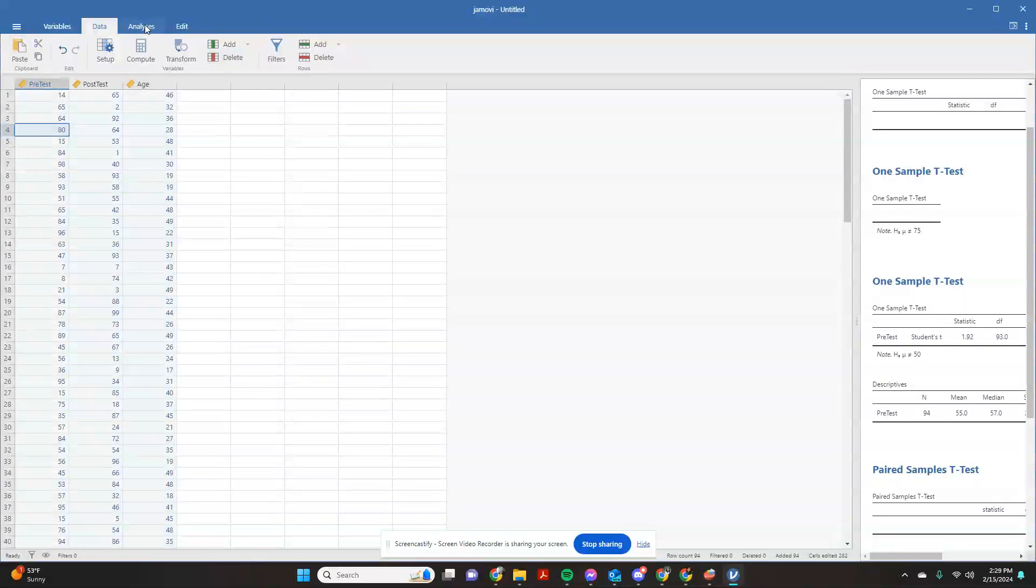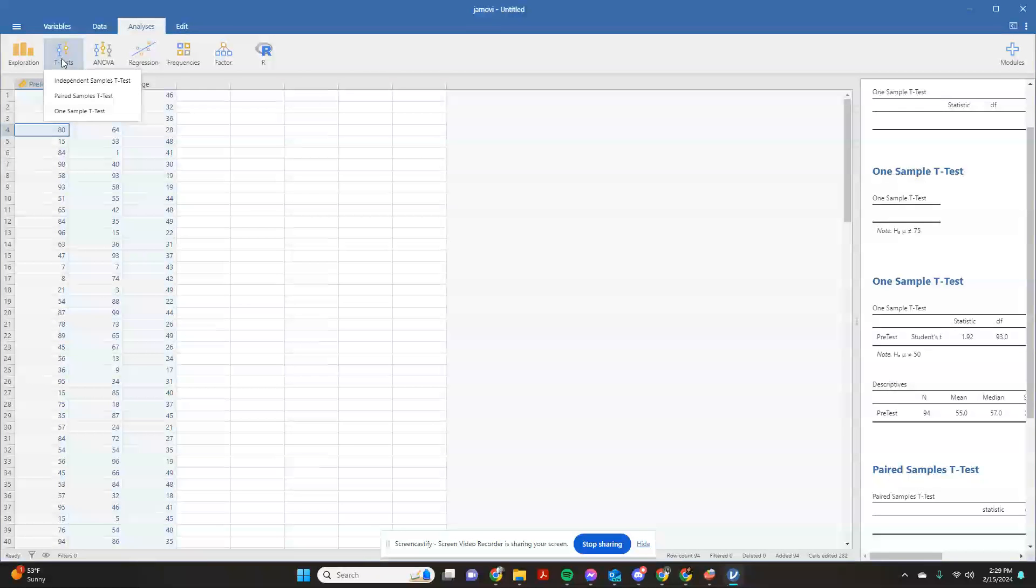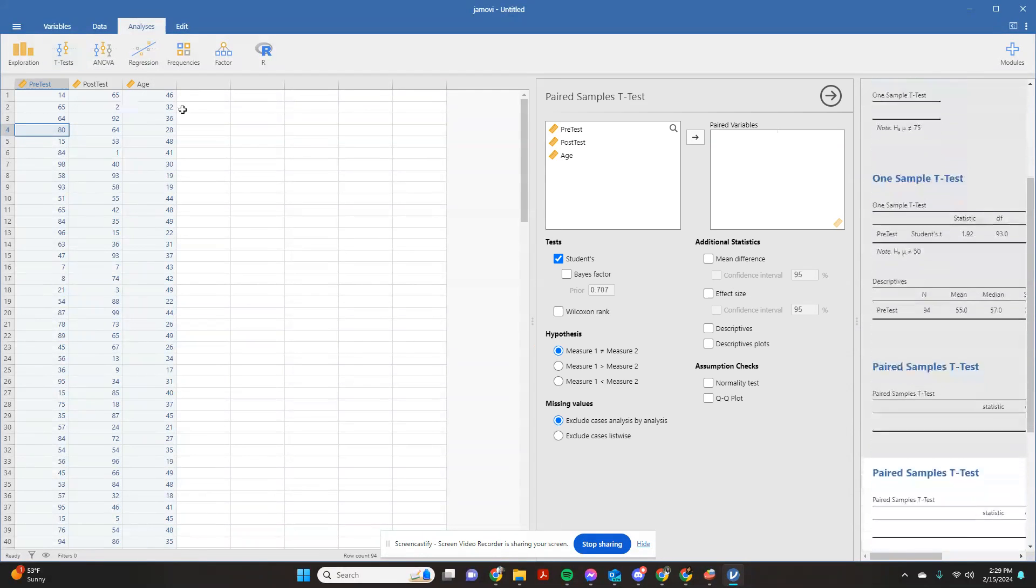So we're going to come over here to our analysis tab. Again, Jamovi makes this very easy to find. You just click on t-test and you go to a paired samples t-test.